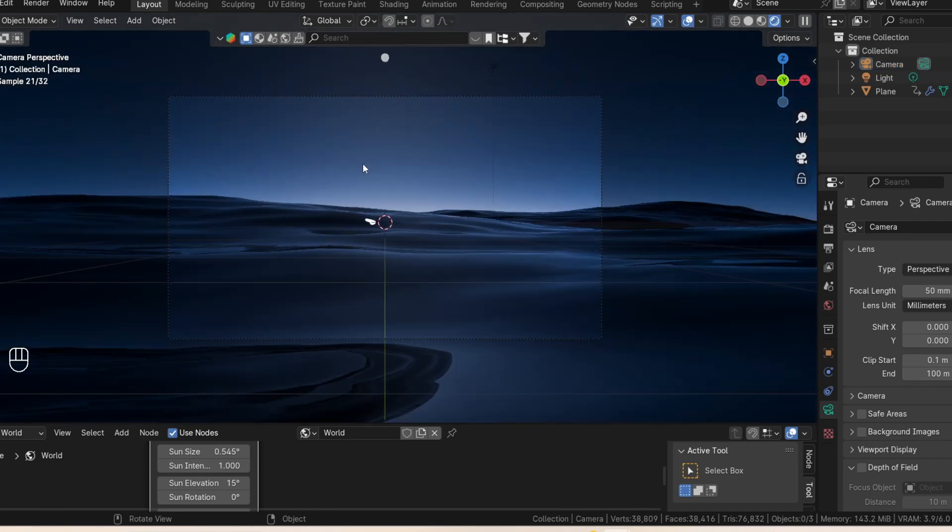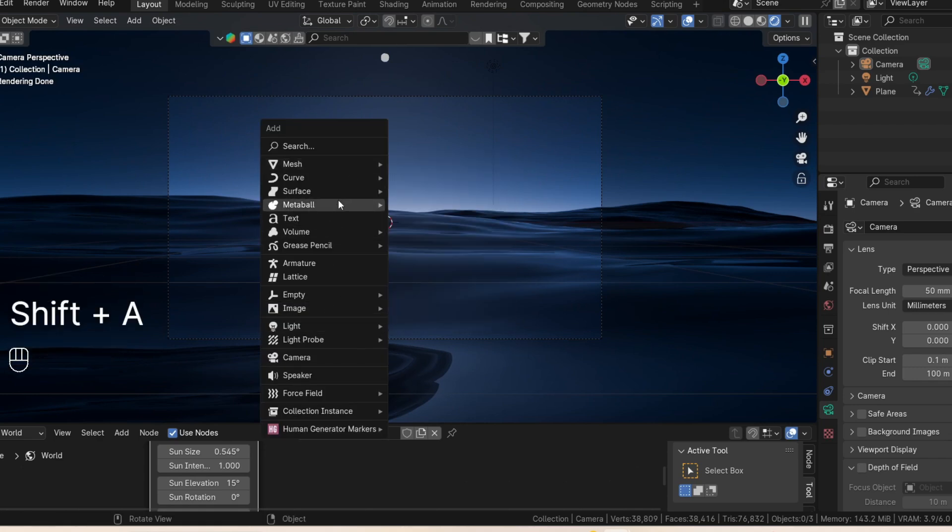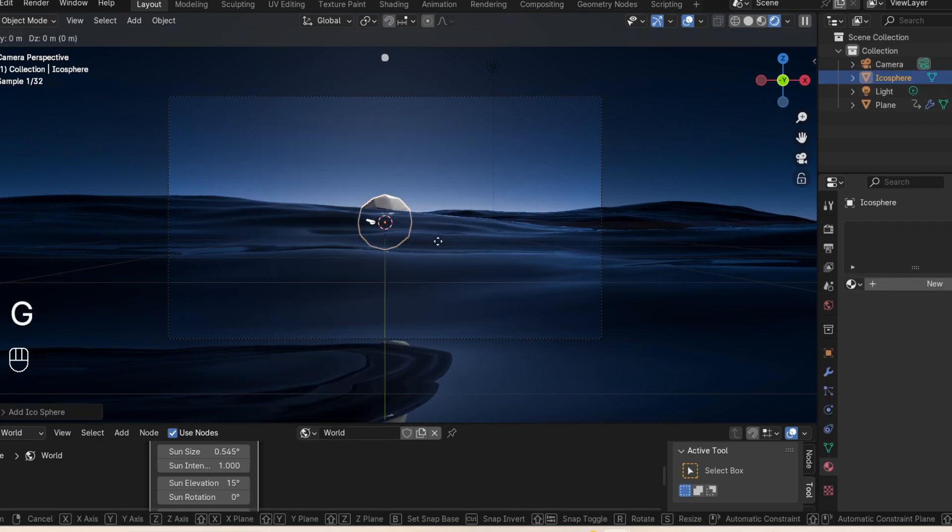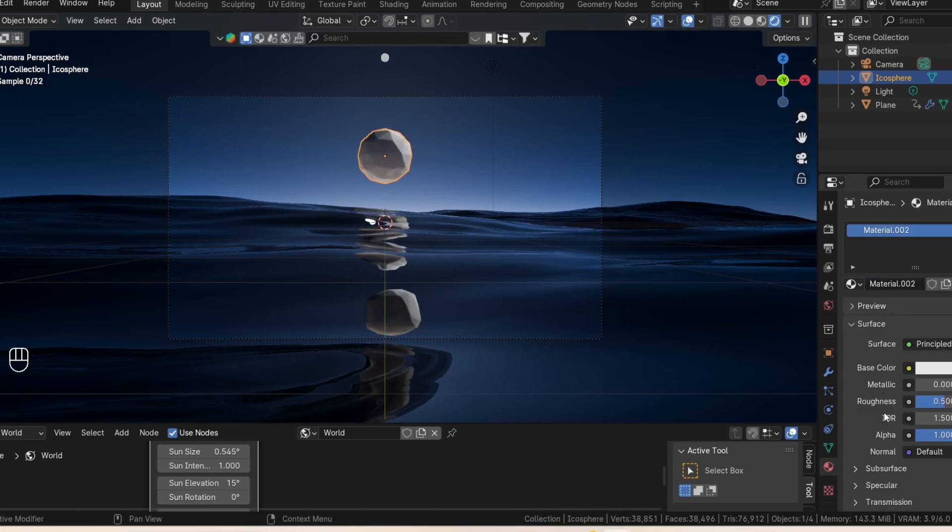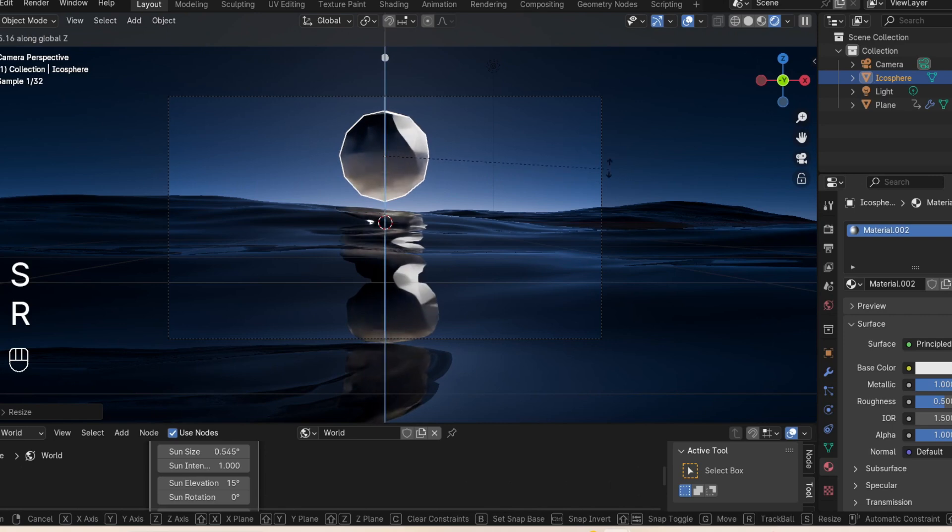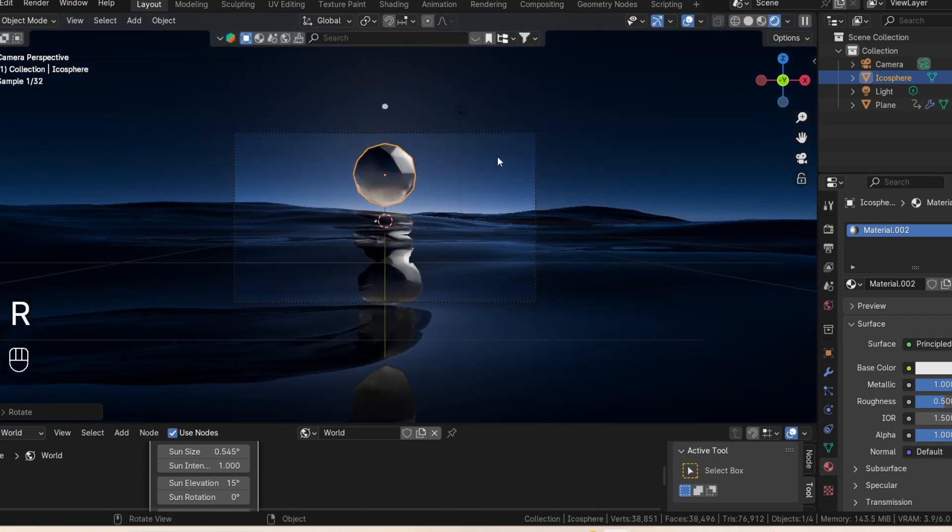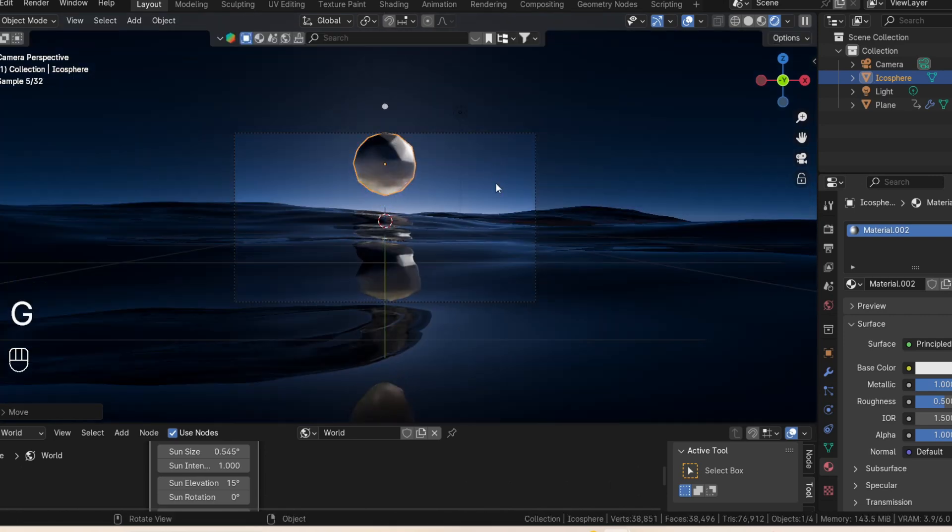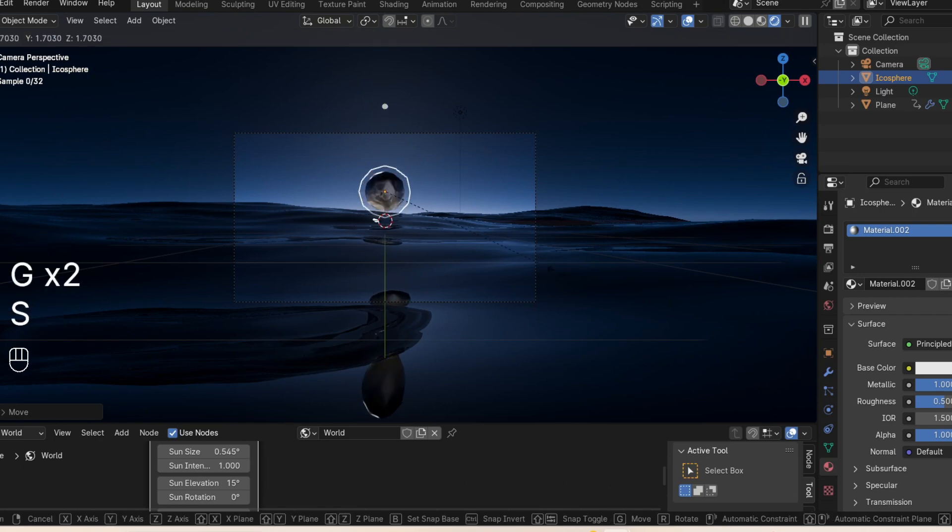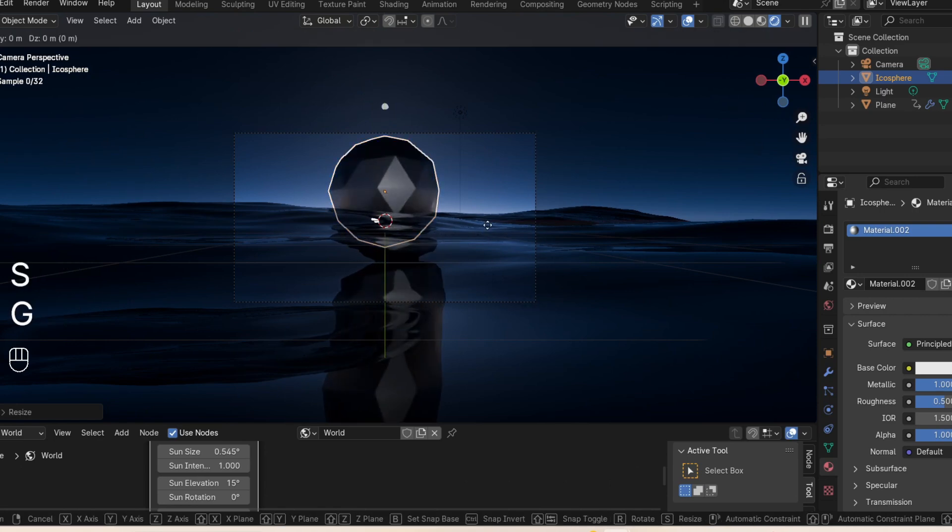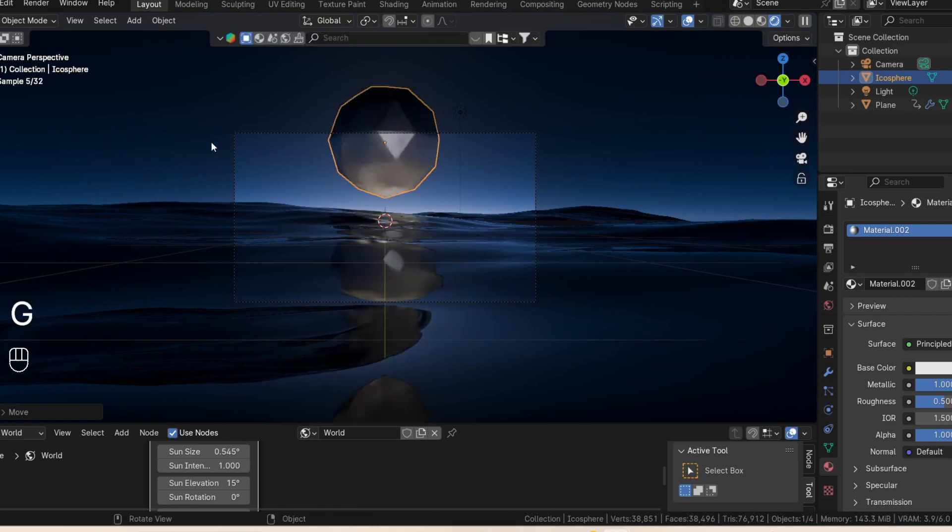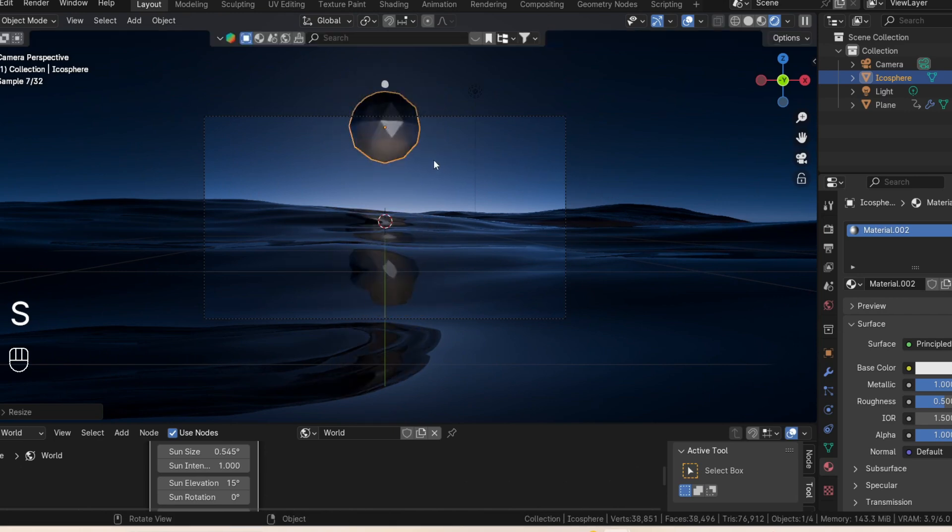Here we can now add whatever object we want to our scene. So let's say I decide to add an icosphere over here and make it metallic so that looks cool.